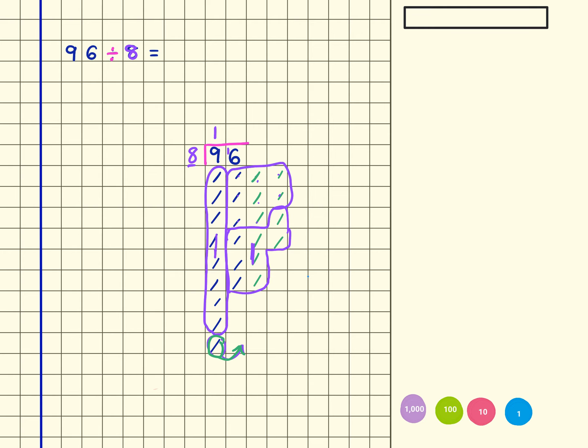So I have got 2 groups, and also for those of you that have spotted it, you might have noticed that 16 divided by 8 equals 2, so you'll know what the missing number is already. So 96 divided by 8 is 12.